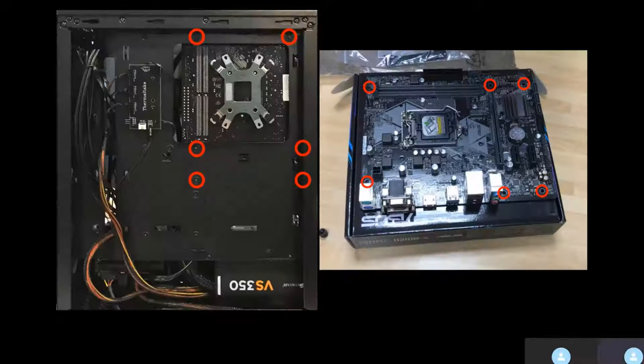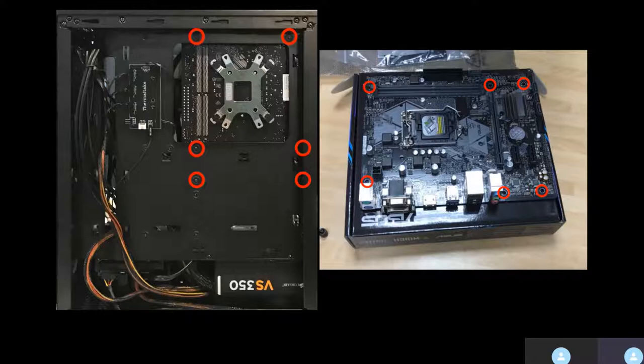Next, I attached the motherboard to the computer case using the screws in the highlighted areas.